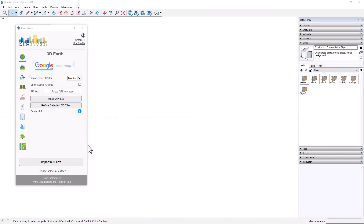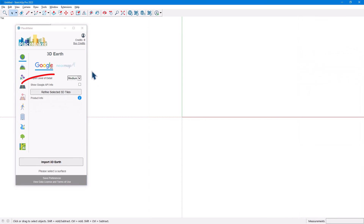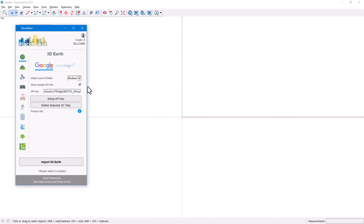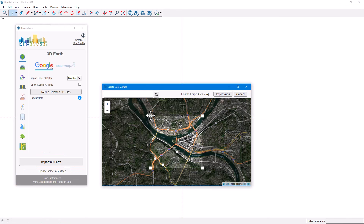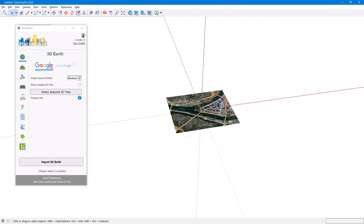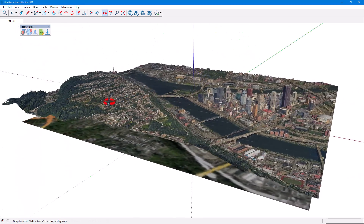The last step is to return to SketchUp and the Placemaker window. In the API Key field, paste in the API key you copied before. Now that the API key is activated, you are ready to import Google Earth 3D tiles. Clicking Show Google API Info on the Placemaker window will display your key. If your model isn't already geolocated, click Import 3D Earth to choose your location and select the area to import. Then, with the geolocated surface selected, click Import 3D Earth again to bring in the terrain and 3D models.